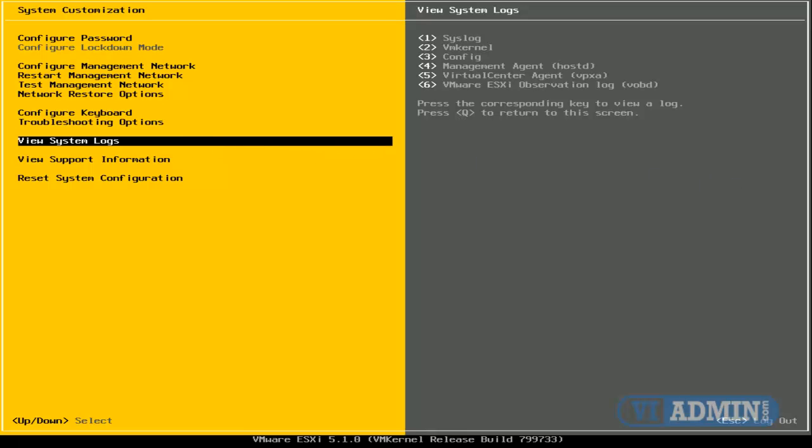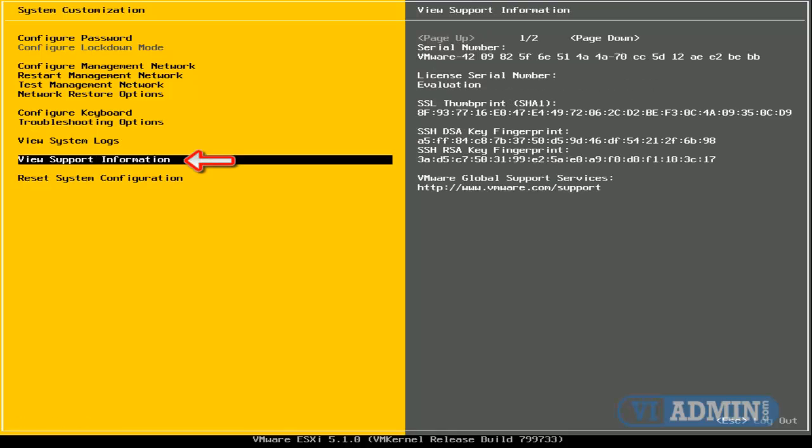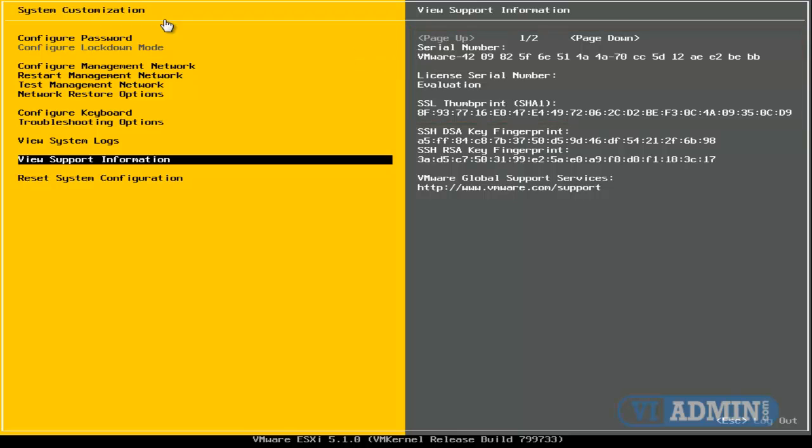So with that said, I think we covered most of that. You can go to View Support Information if you wanted to. You can see the serial number, the license, the SSL fingerprint. You know, these are basically speaking pieces of information that most likely you're not going to need.